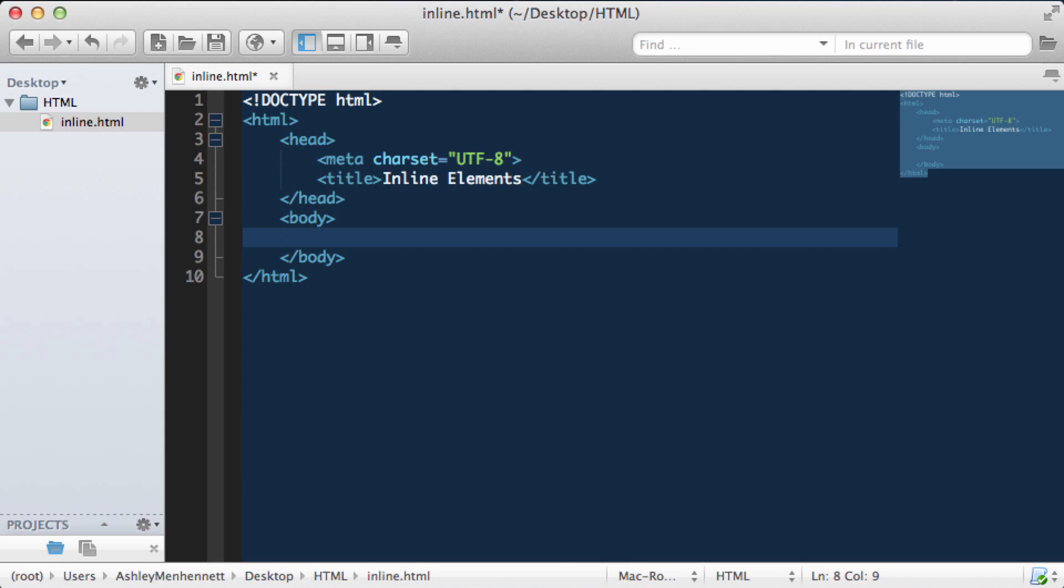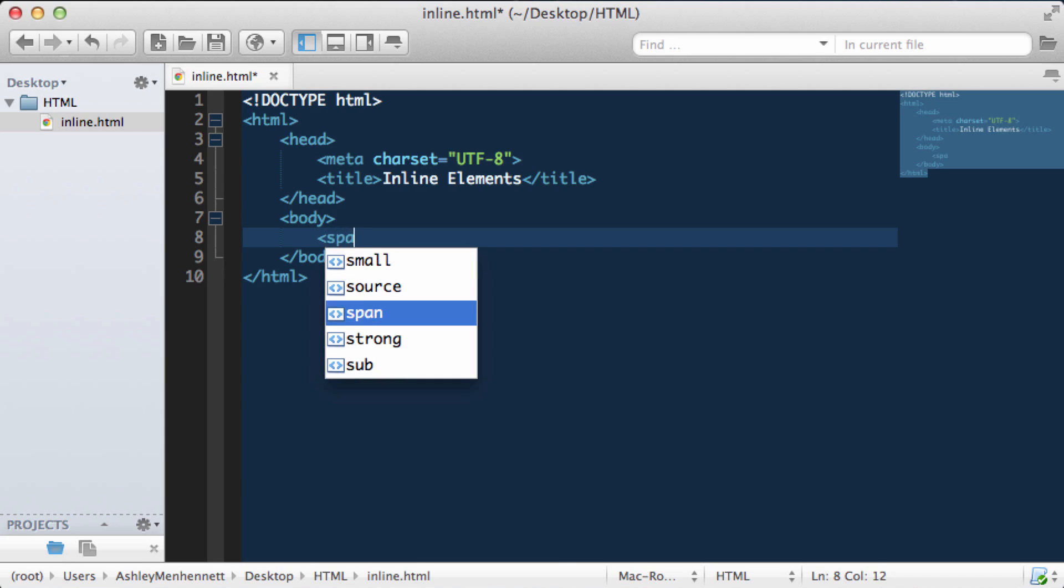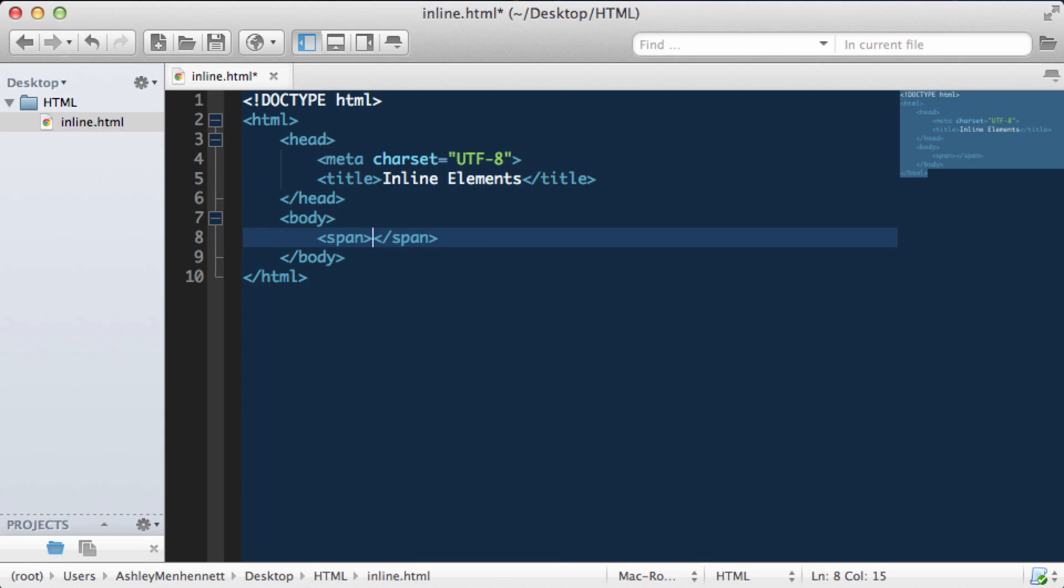So let's start off by looking at the span element denoted by the opening and closing span tags and I'm going to add some text after the span element.